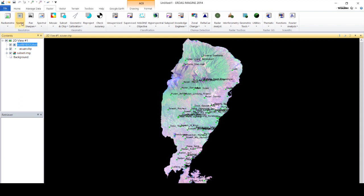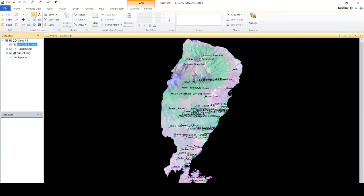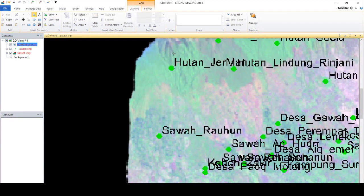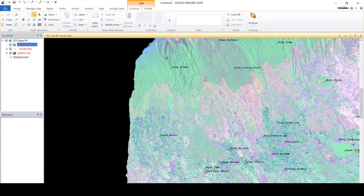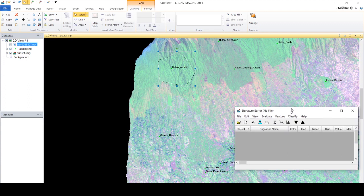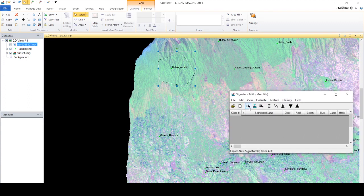In this exercise, four land cover classes are formed, including forest, water bodies, rice fields, and settlements. The more training areas you create, the more accurate the resulting data will be.